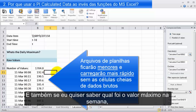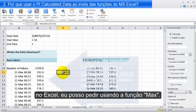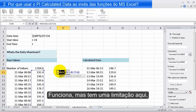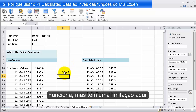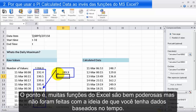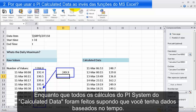If I want to know the maximum value over this week, in Excel I can use the MAX function. That works, but there's one limitation: it gives me the maximum, but it's more difficult to find out exactly when that maximum happened. A lot of Excel functions are extremely powerful, but they're not built around the idea that you have time-based data, whereas all the PI system calculations underneath Calculated Data are built around that assumption.